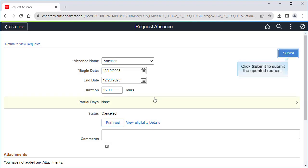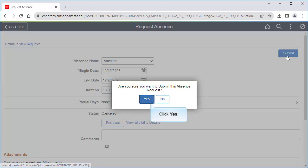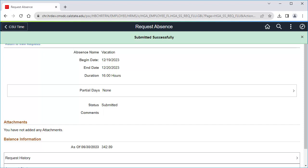Click Submit to submit the updated absence request. Click Yes. The updated absence is submitted, and you'll get an email when the absence request is approved by your manager.